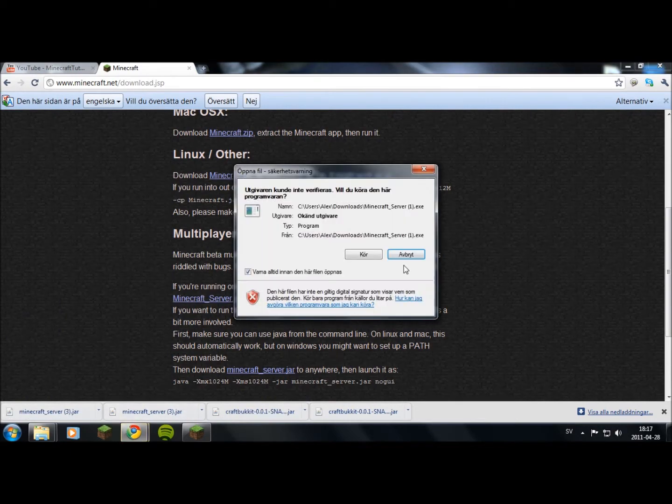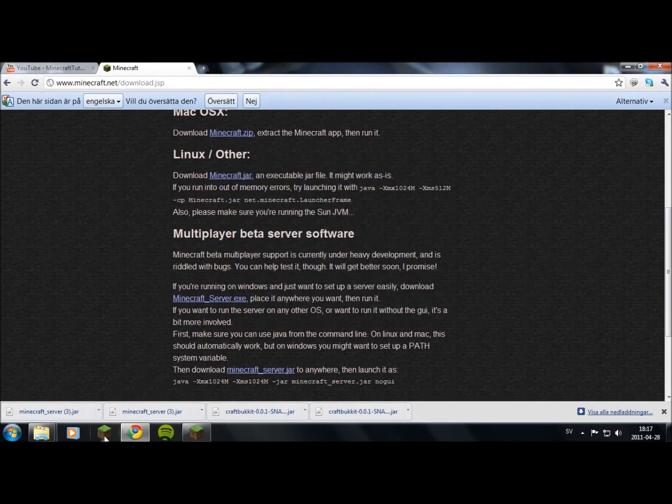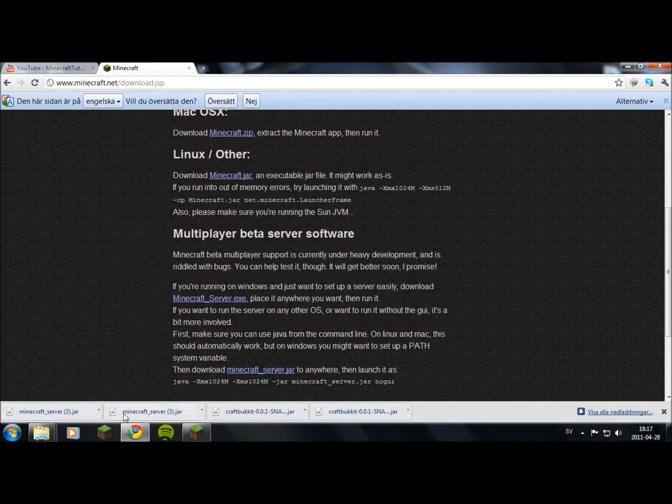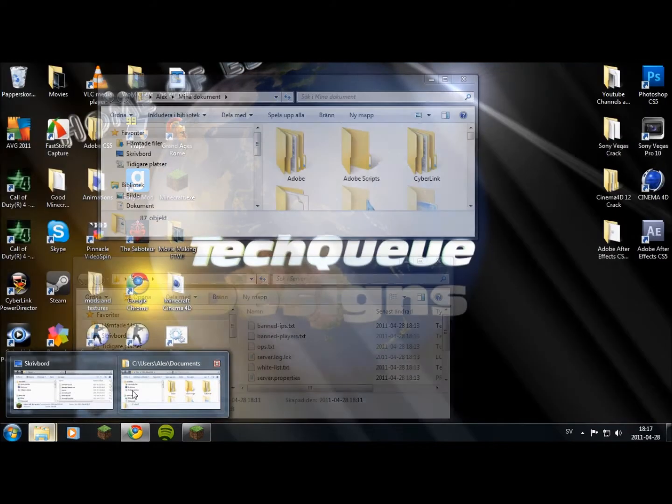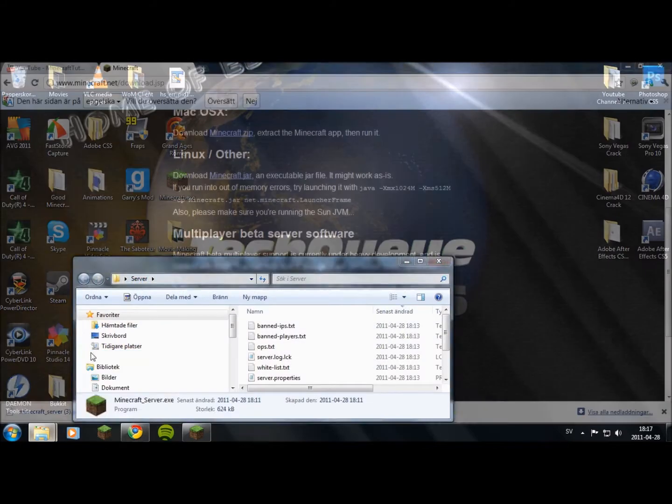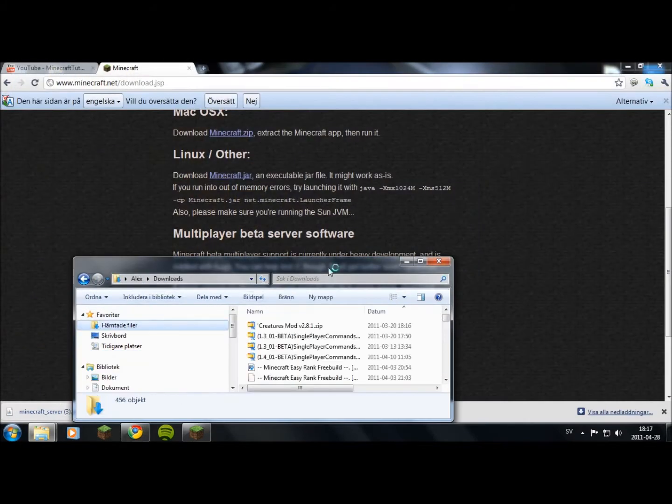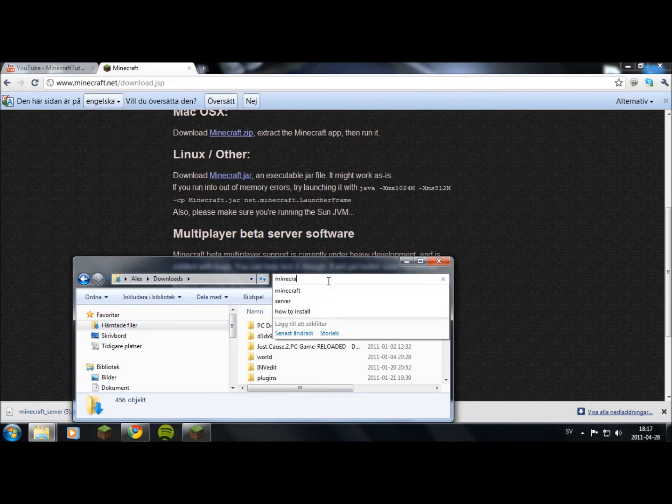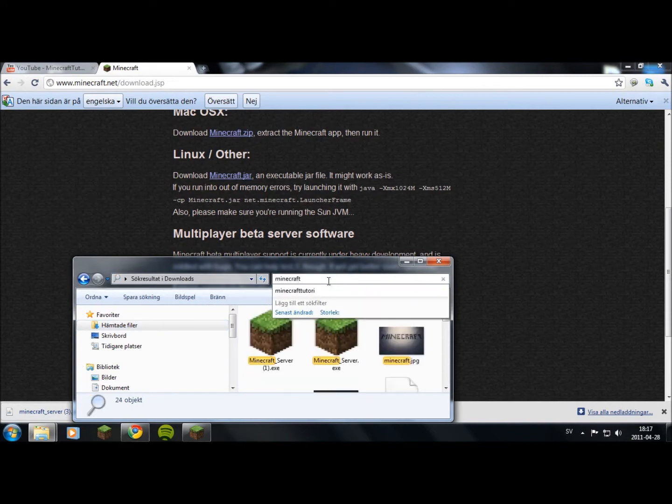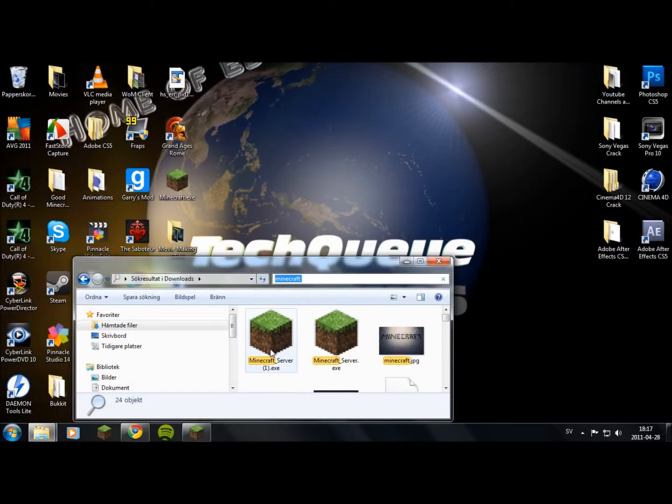Don't run that yet, because we're going to make a server folder. Let's go to downloads and search for it. There we have it.